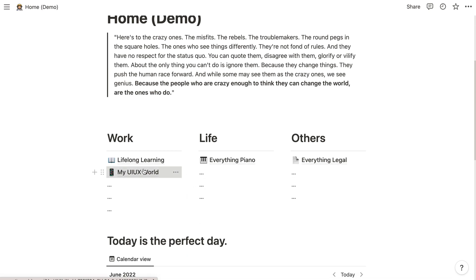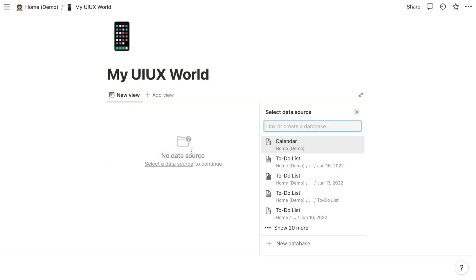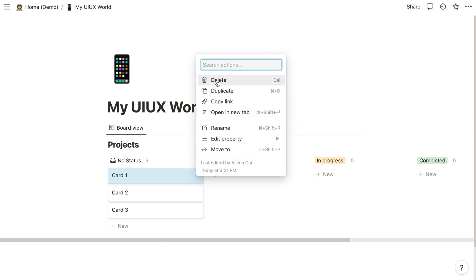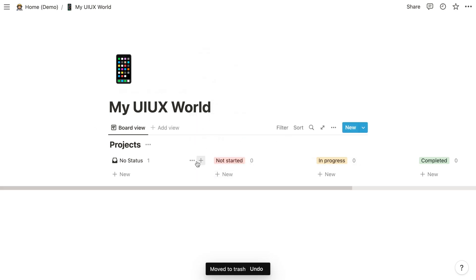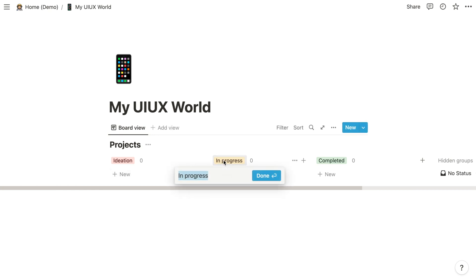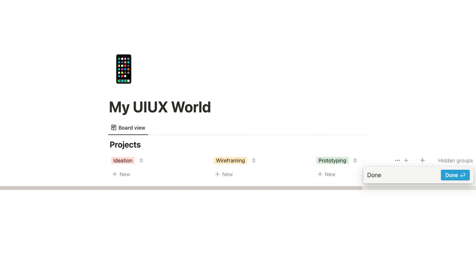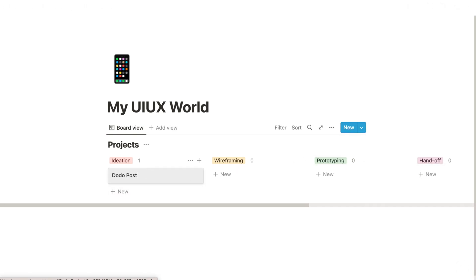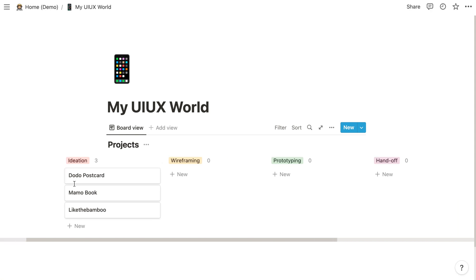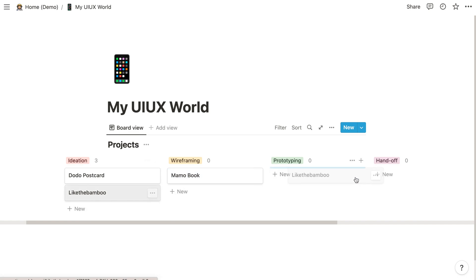Let's go back to the home we just built, go to 'My UI UX World,' hit enter, then hit slash and search 'board view.' Click 'New database' and give the board view a title based on your project. To delete any card, hover over it, click the three dots, and hit delete. You can also hide any card without a status. We can change the name of each column — I'll use names related to my UI UX design process like Ideation, Wireframing, Prototyping, etc. To create a new card, hit 'Plus New' under any column.